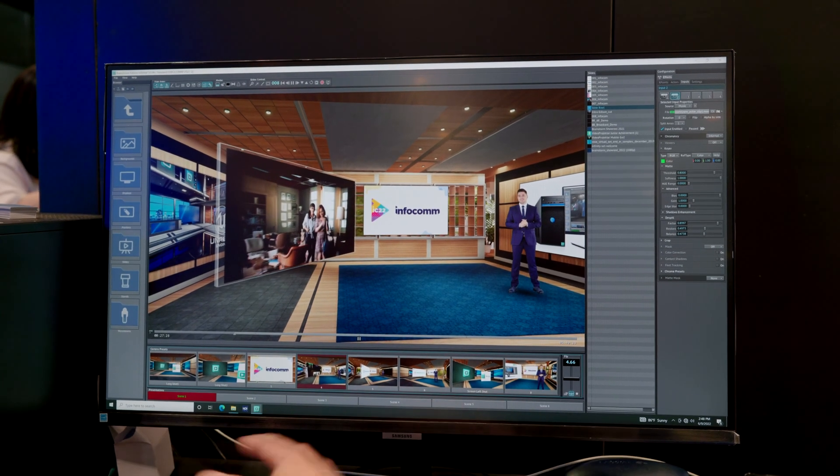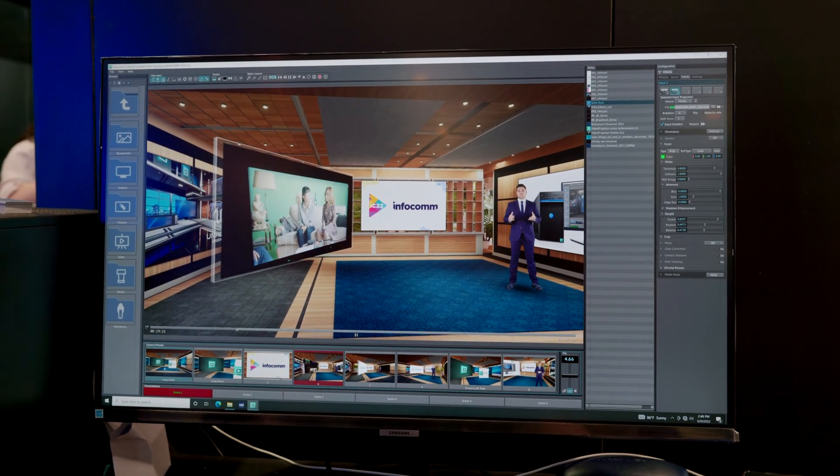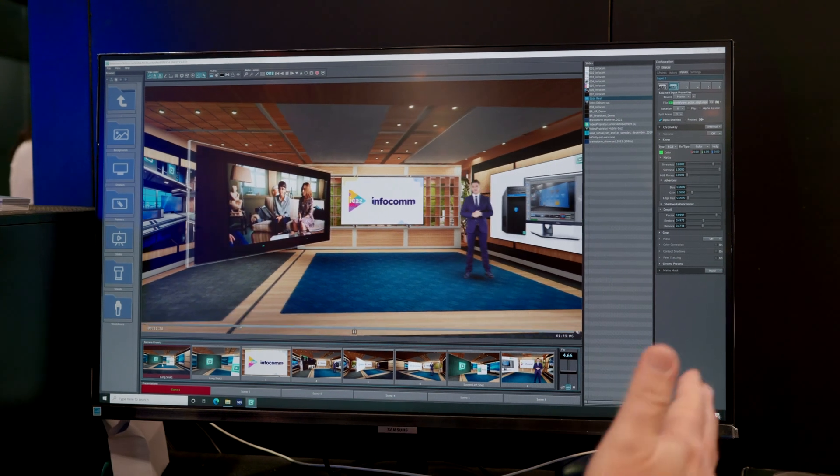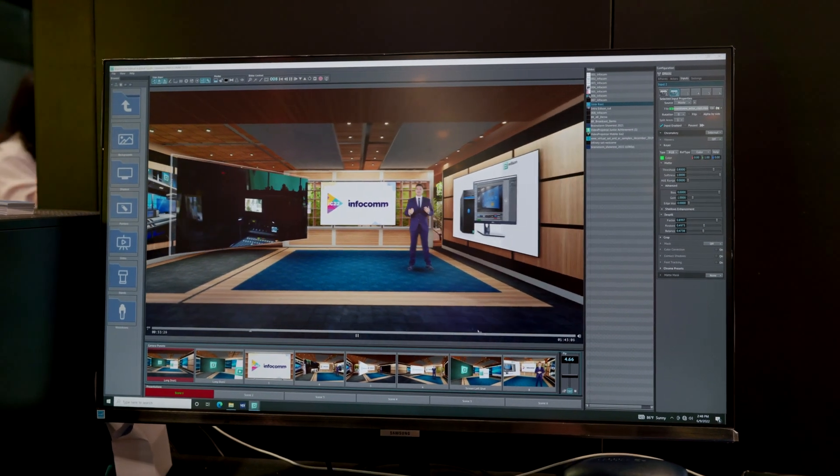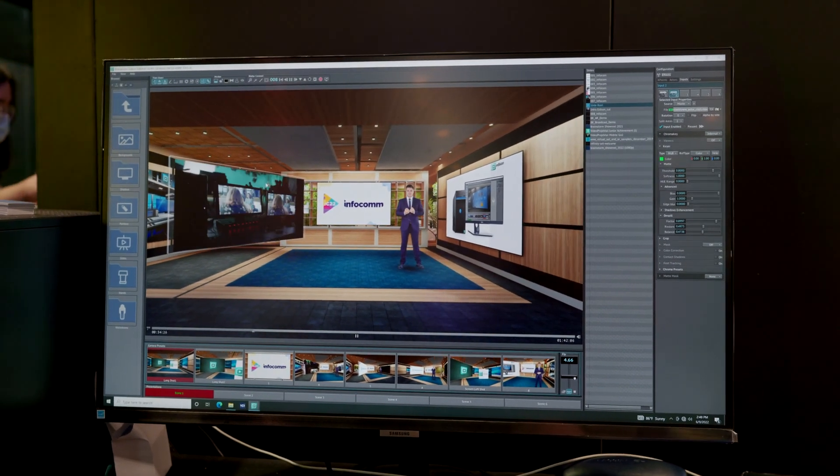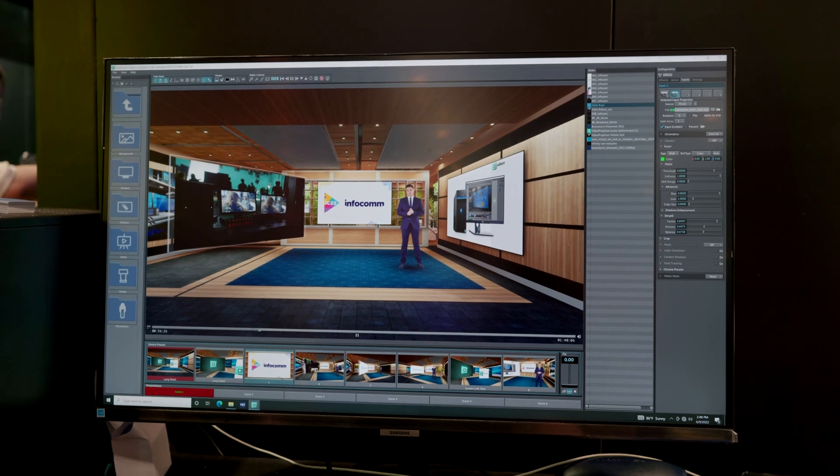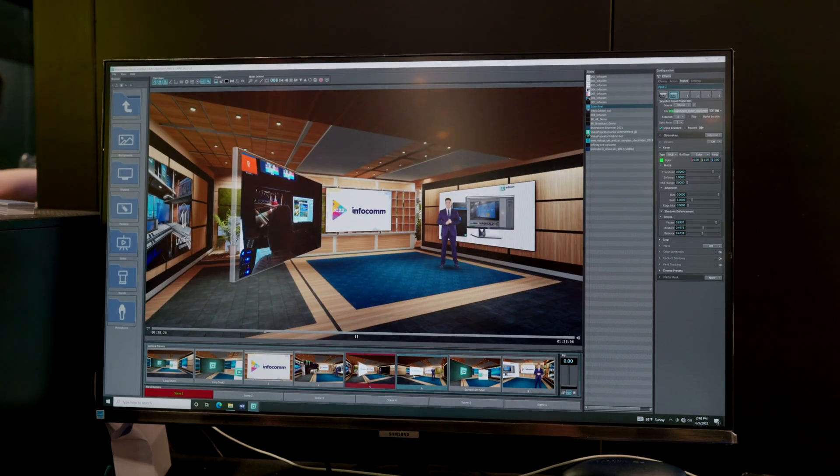So all of these down here are just saved camera presets which I can do a slow pan between them. If I didn't want to do the slow pans, I can just change it to a cut. So now we're doing hard cuts.